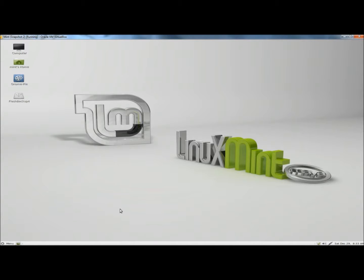Hello. In this video I'm going to show you how to hide files and folders in Linux Mint. If you have sensitive information that you don't want people to view or stumble upon, then this video is for you.